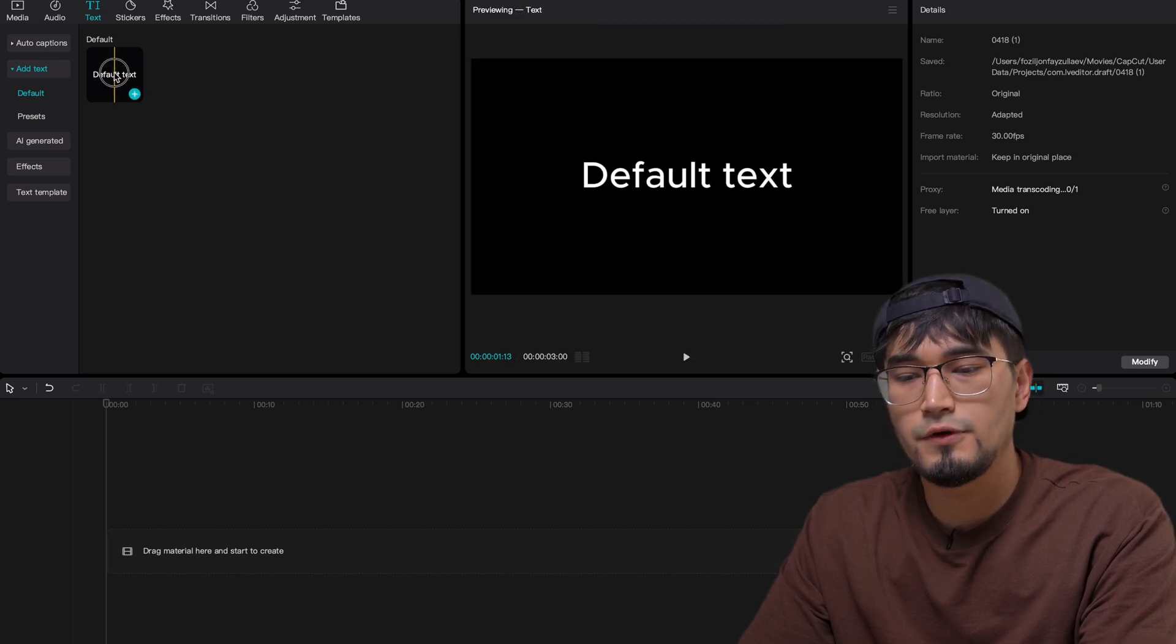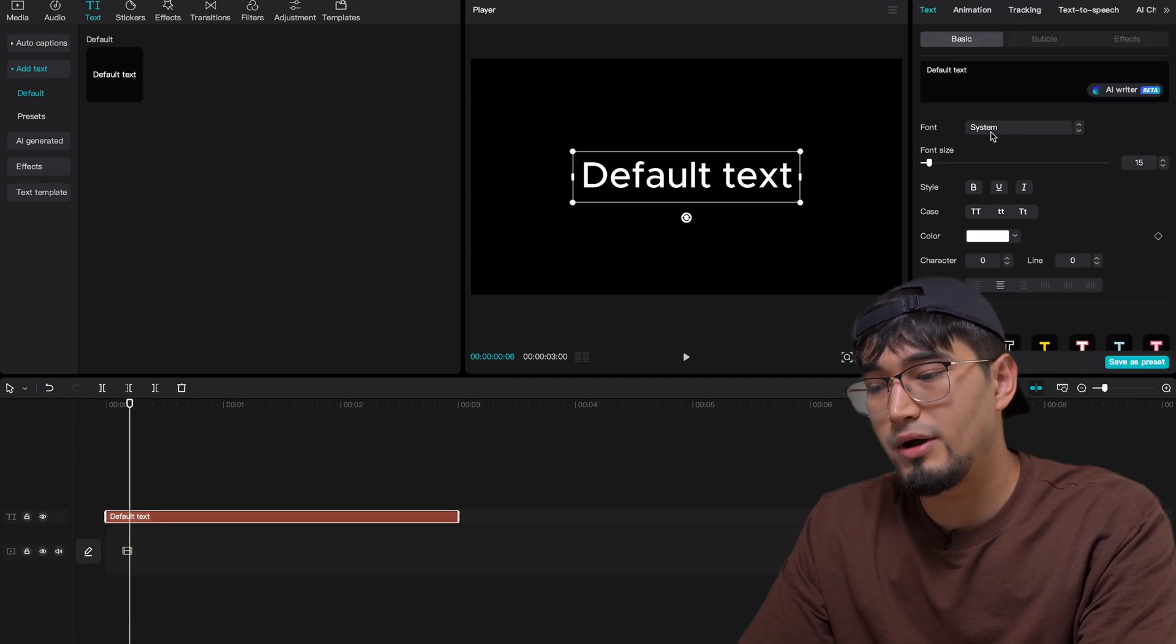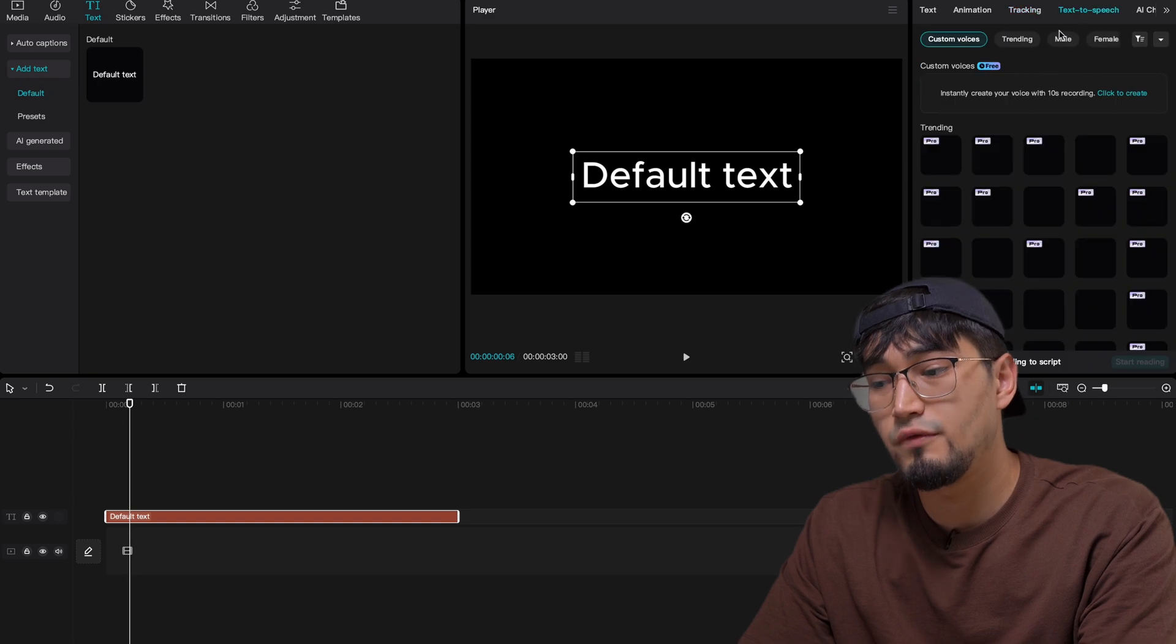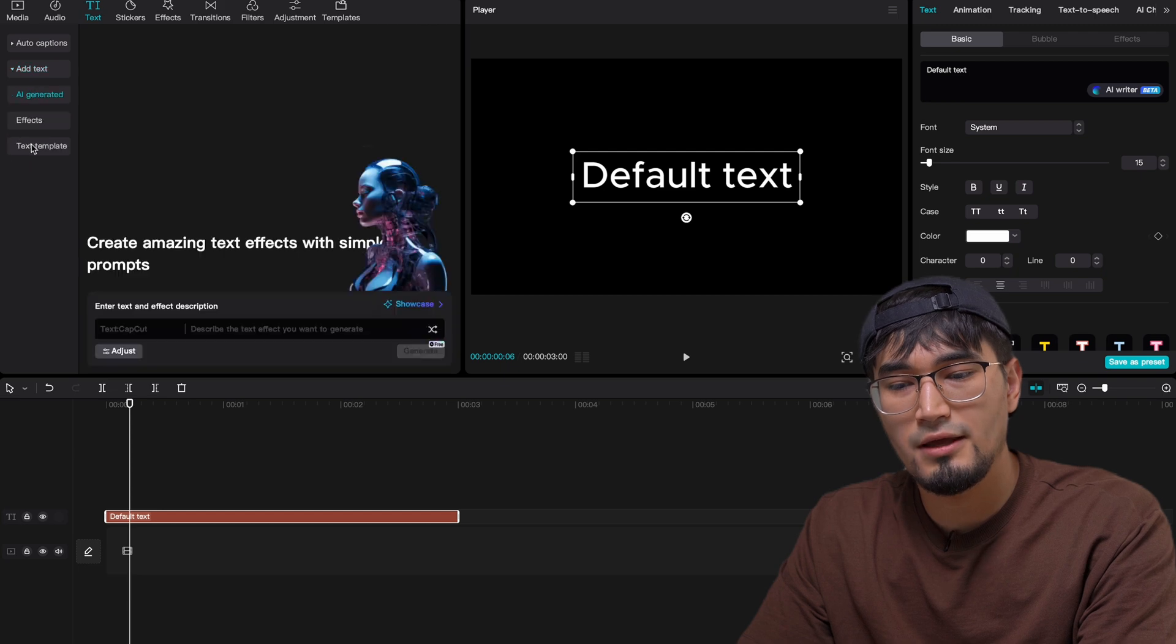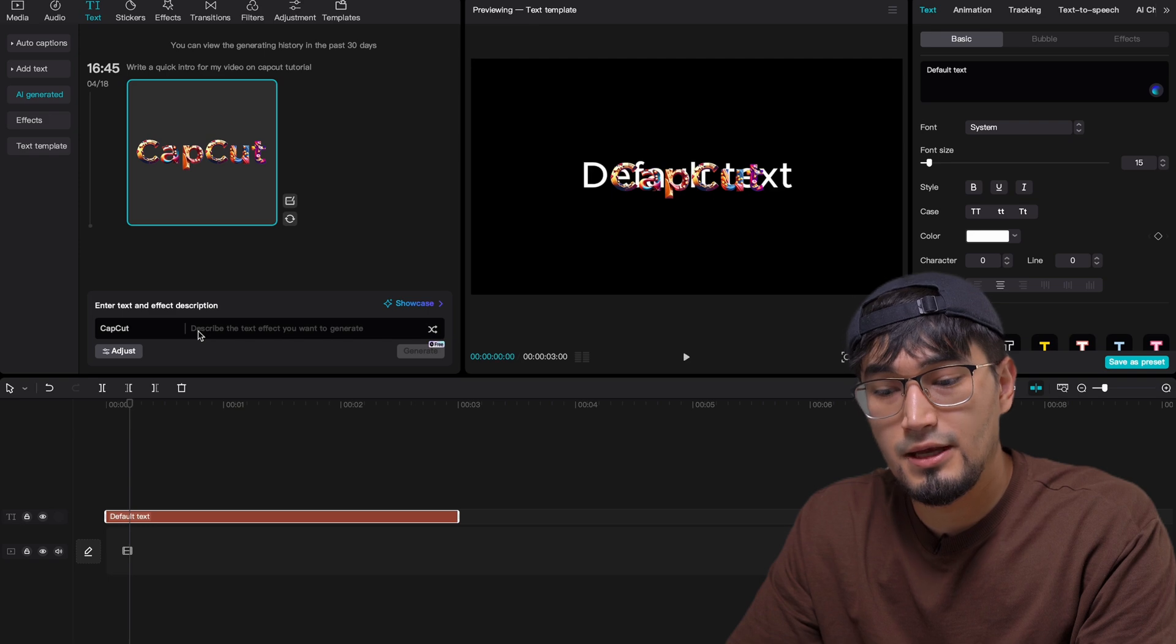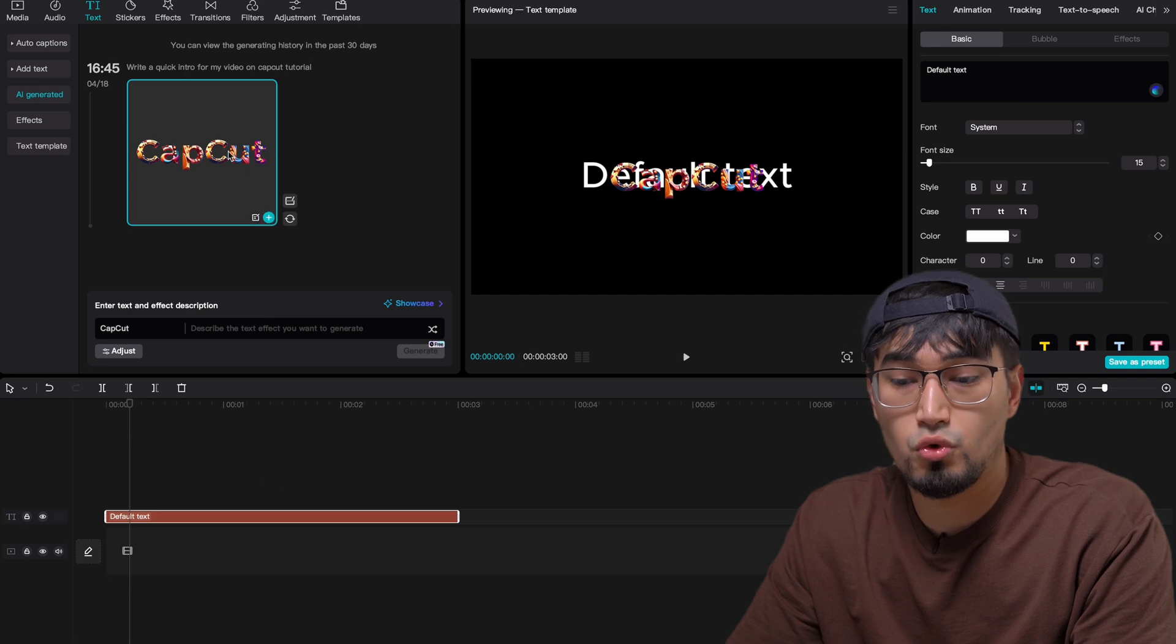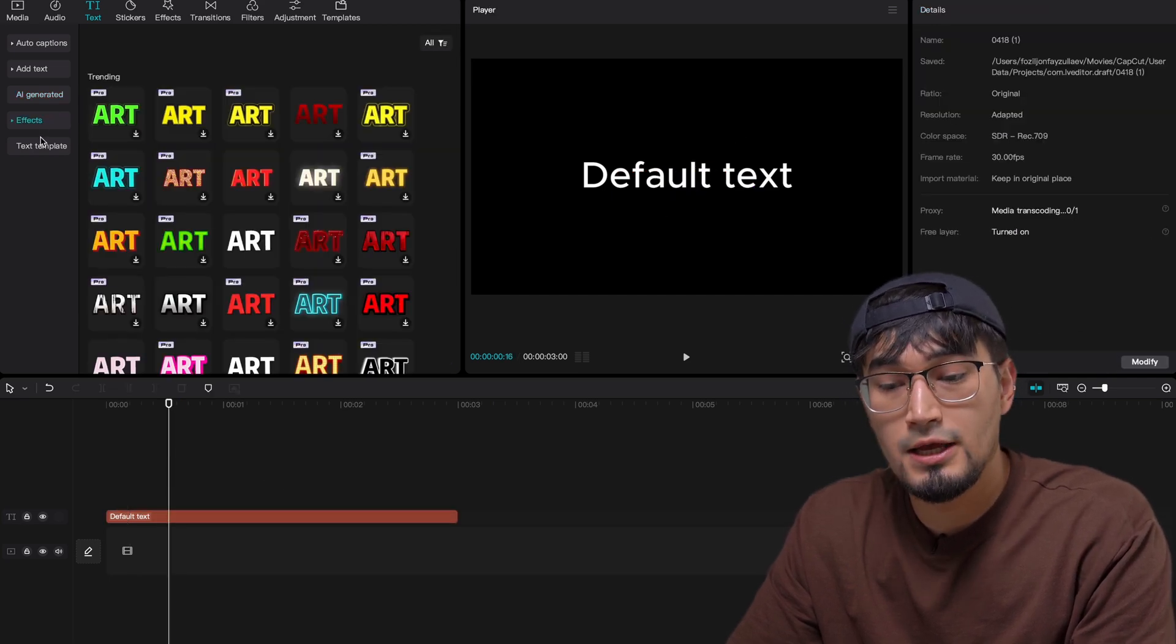And then over here, you can add your custom texts. You can just drag and drop and then play around with the fonts here. You have the different tracking text to speech over here where you can literally make CapCut say anything you want. But if you just go ahead and go to AI generated, using the AI generated, you can create different types of texts and you can literally describe the text and the effect you want to generate. And it can generate you some cool text effects just like this one, which you guys can use in your videos.